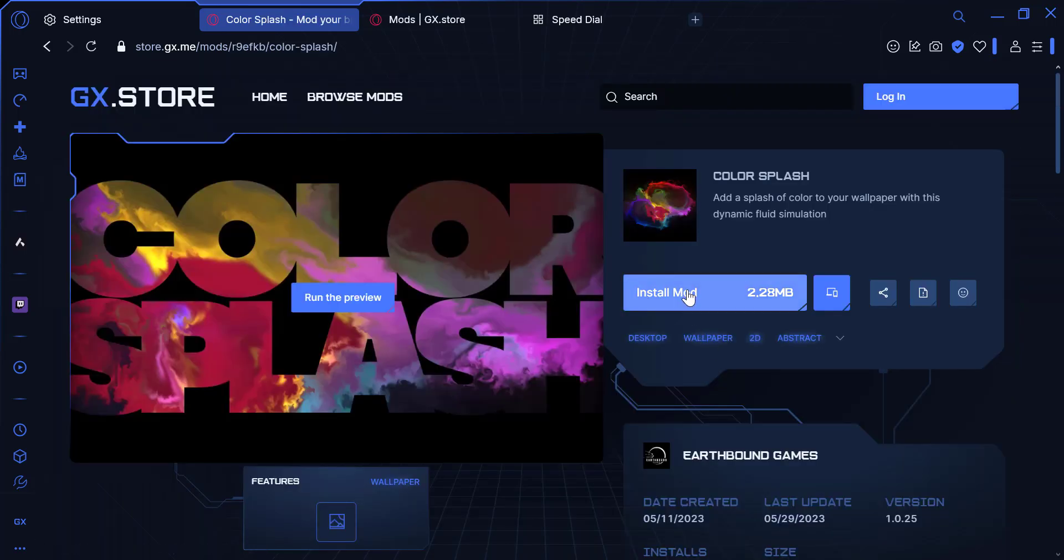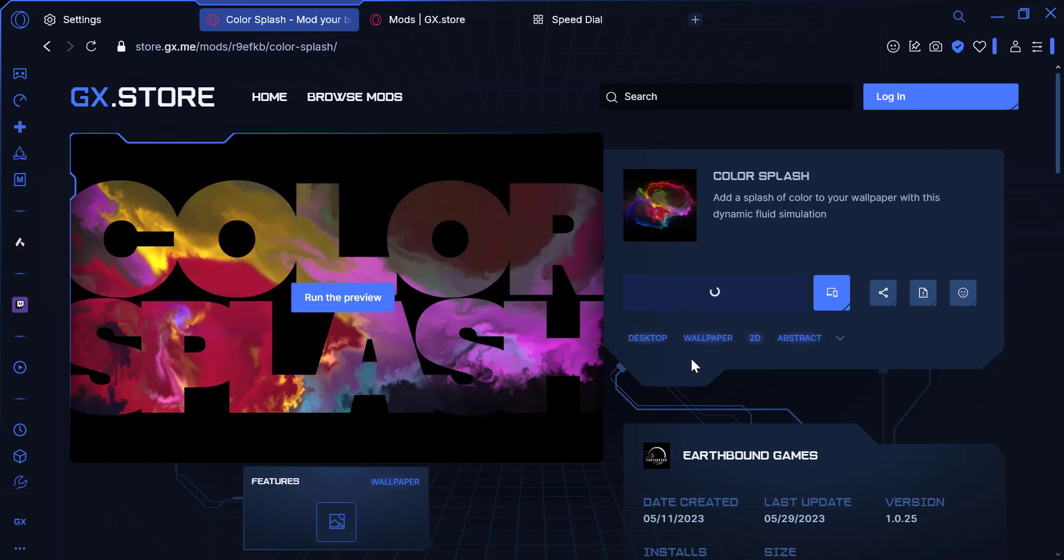If you like what you see, click the Install button to set it as your browser background. The live wallpaper will now be active in your Opera GX browser.